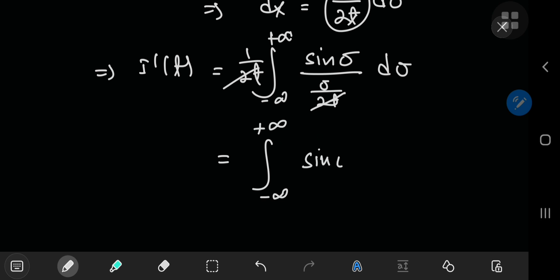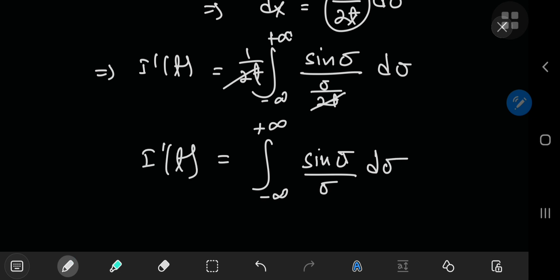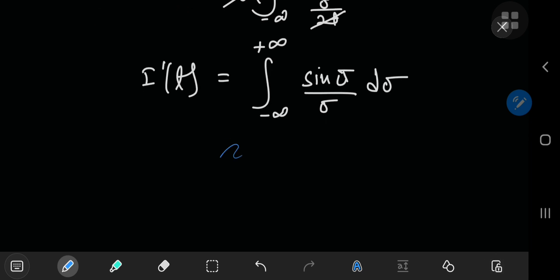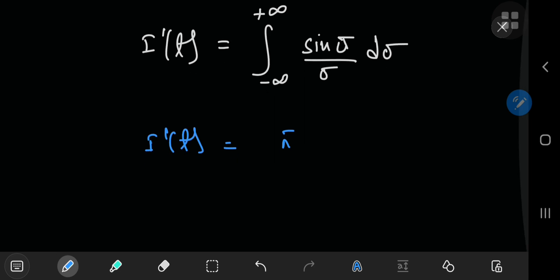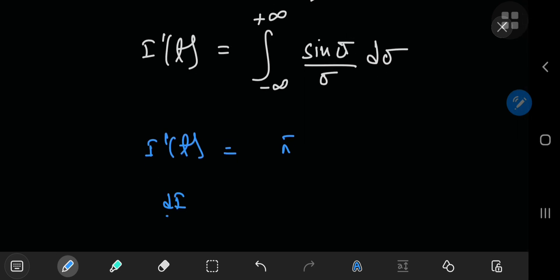We're left with the integral from negative to positive infinity of sin(σ)/σ dσ, which is the classic Dirichlet integral — already evaluated in a previous video linked in the description. The Dirichlet integral evaluates to π over these limits, so the derivative of I with respect to t is simply the constant π.